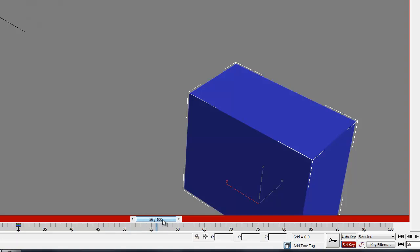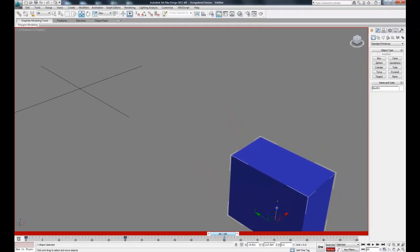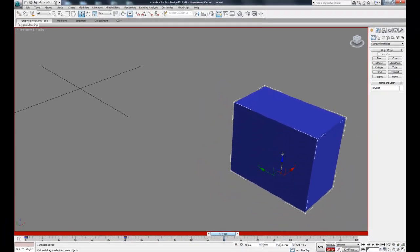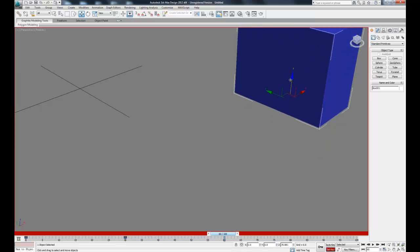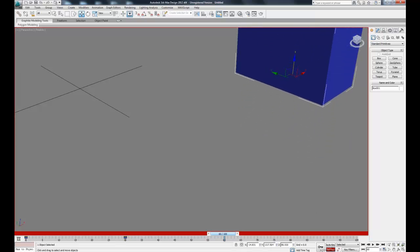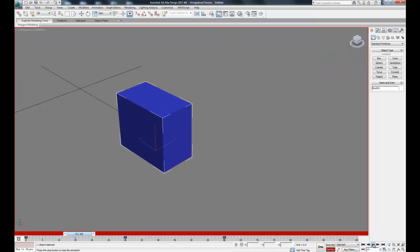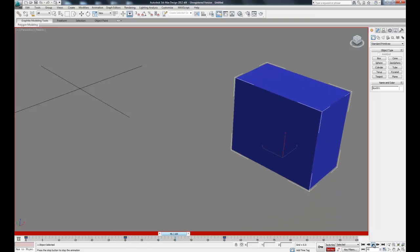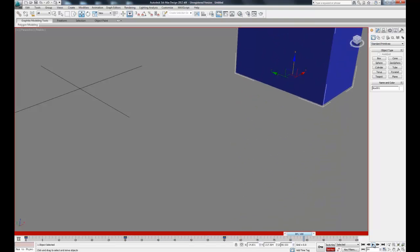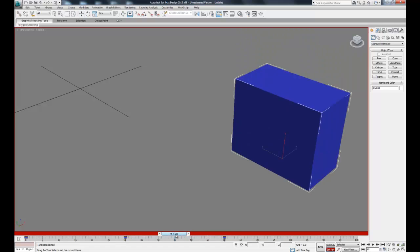Then we can slide our timeline bar down to frame 60, move the object up, and hit another key. If we want to play this back, we can come over here, set this to the beginning and hit play. That's your most basic animation technique right there.